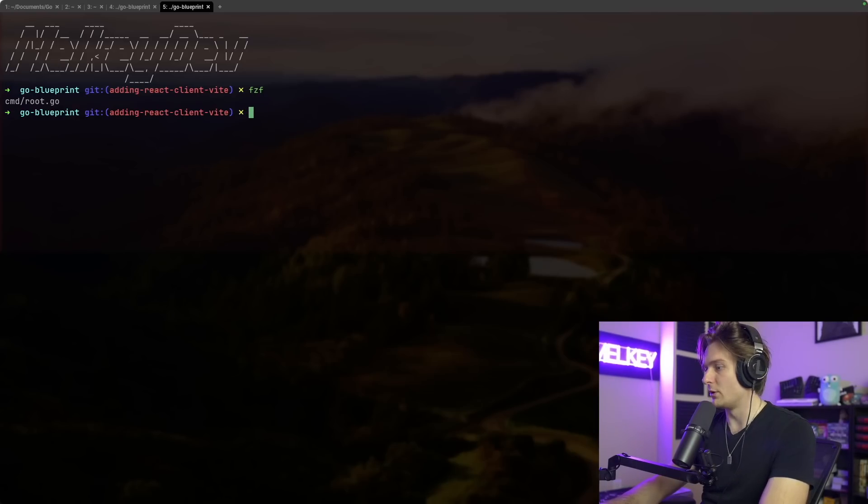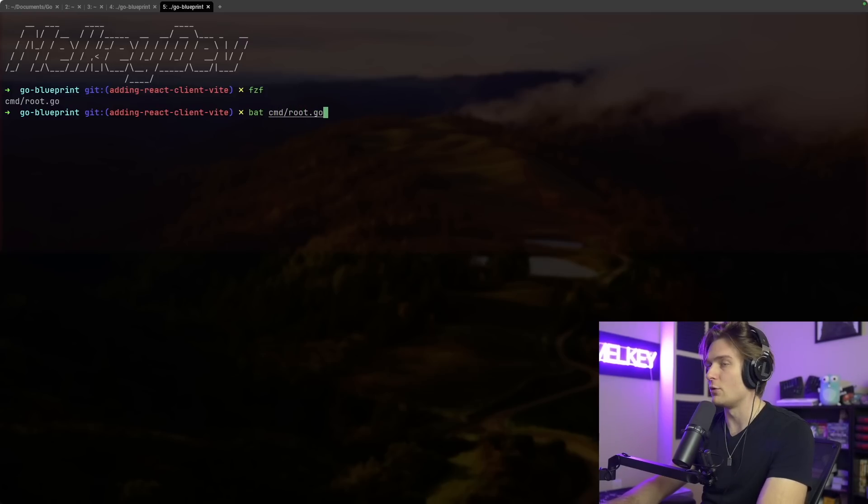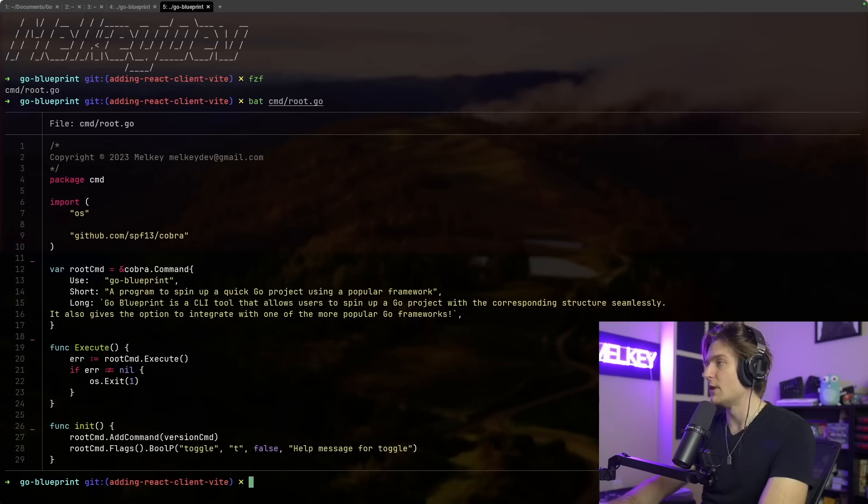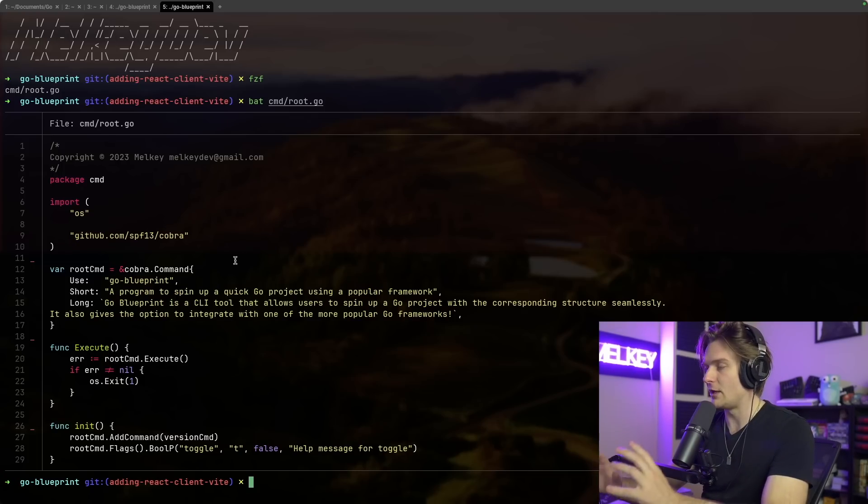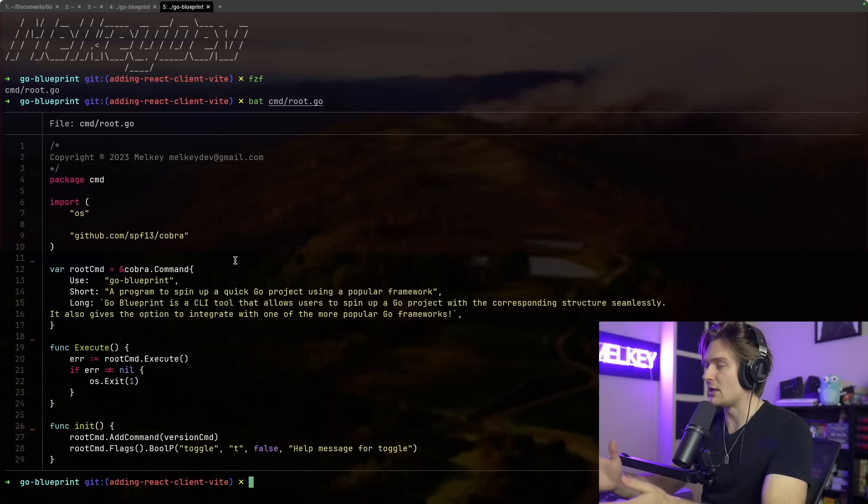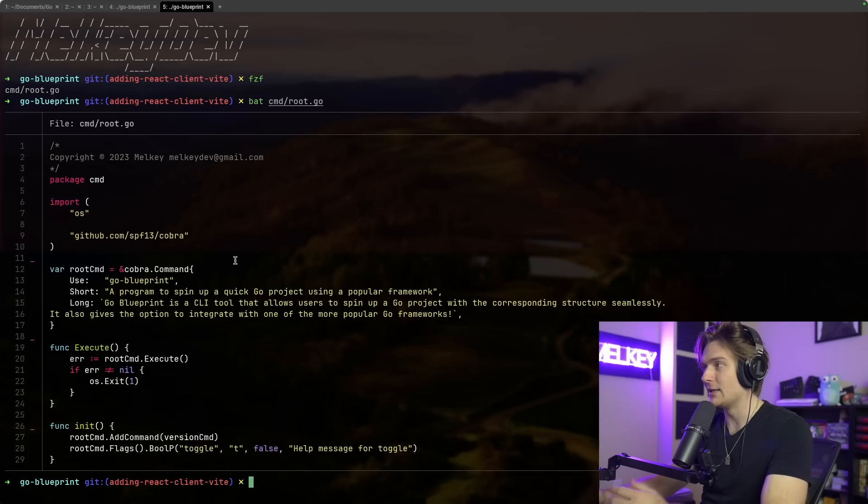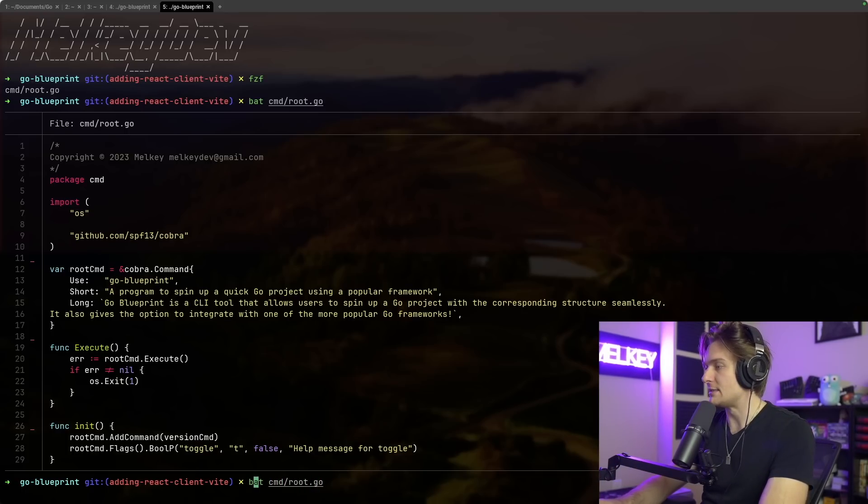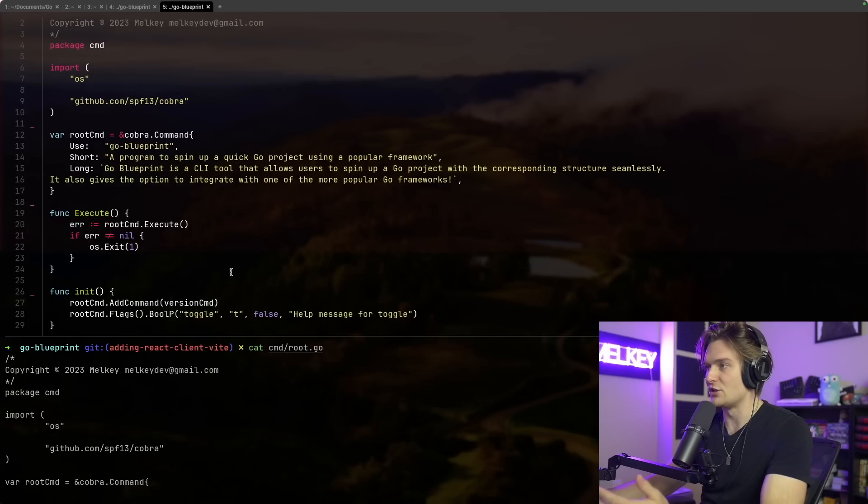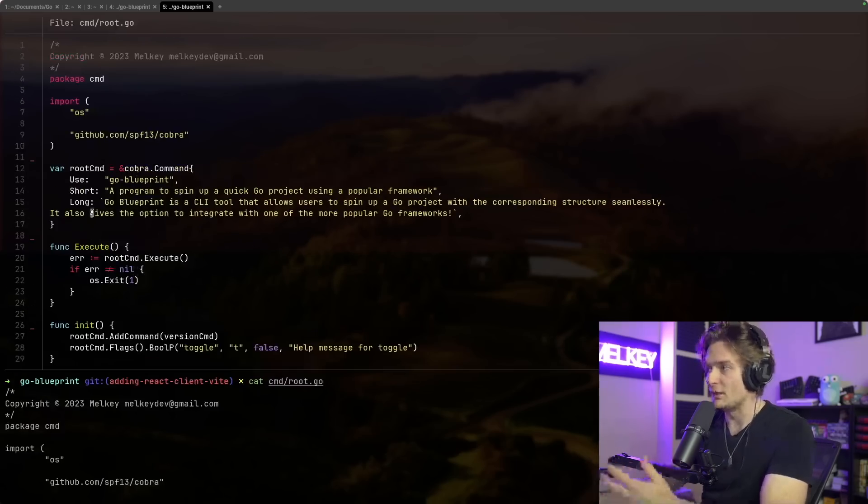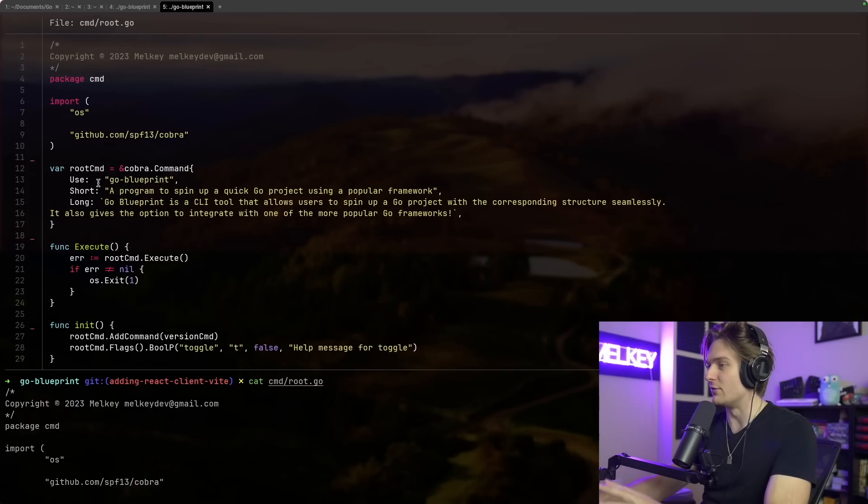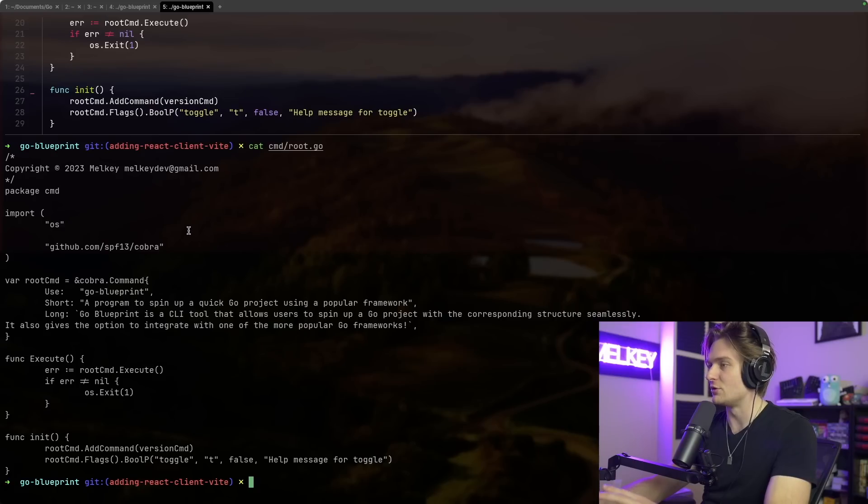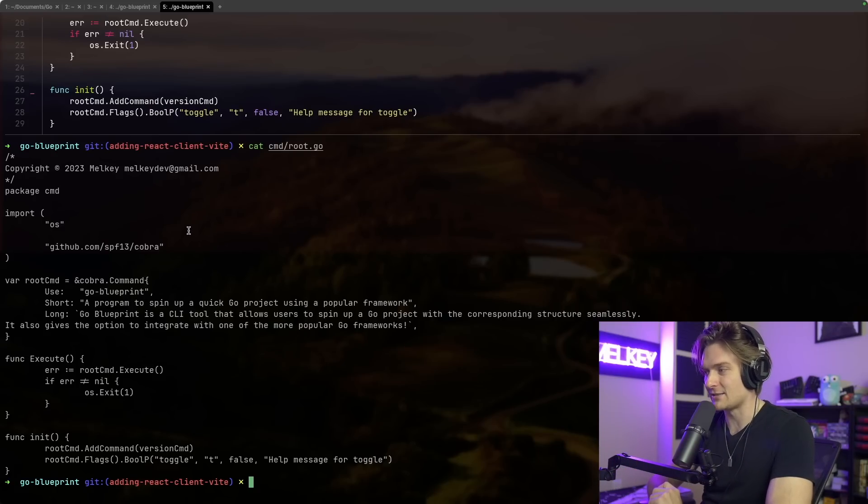Another popular one that I like is bat. So you can do bat cmd/root.go, the file that we just searched in the above fuzzy finding, and it will take me and open that file up with a beautiful syntax highlighting, which is the key difference between bat and cat. If I do the exact same thing, instead of bat cmd/root.go I do cat, you can see it just looks like this. I just think personally this looks much easier. I'm able to understand what's actually written in the file, as opposed to the more black and gray version that we have offered to us with cat.